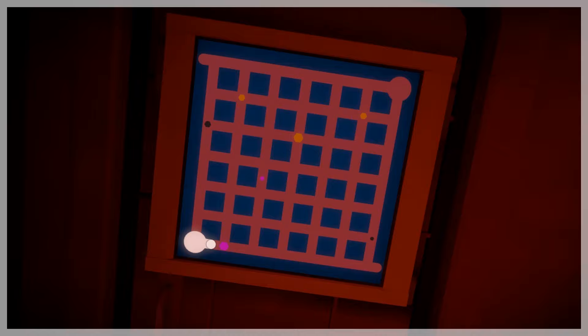So let's get into it. Here is the puzzle. It doesn't seem like it makes sense, but it does if you listen.